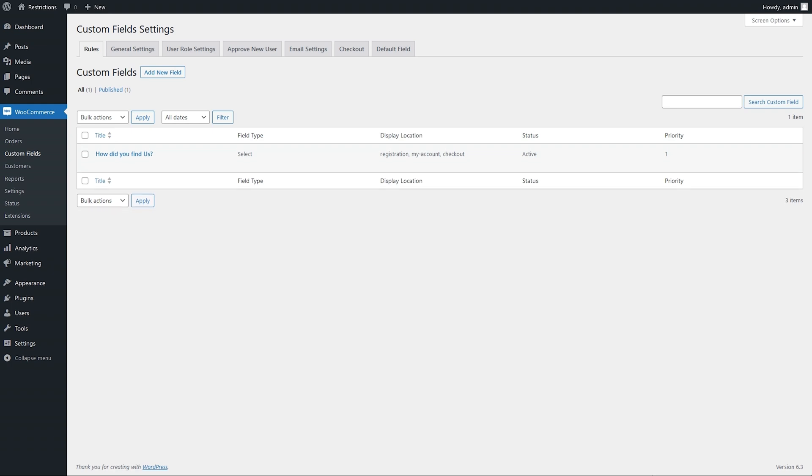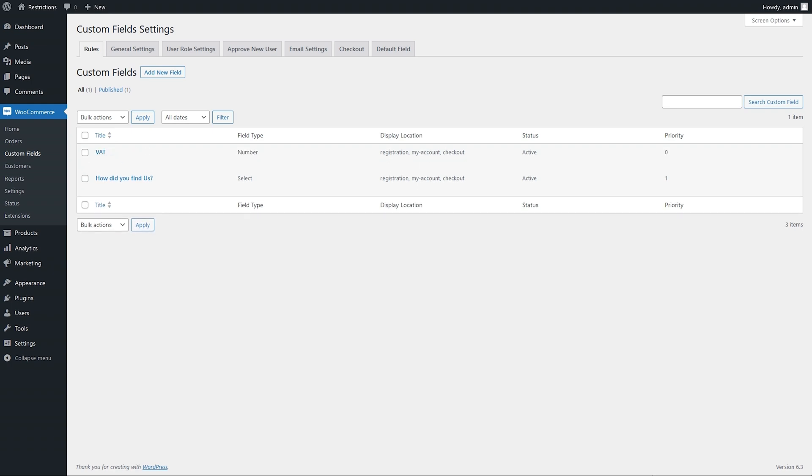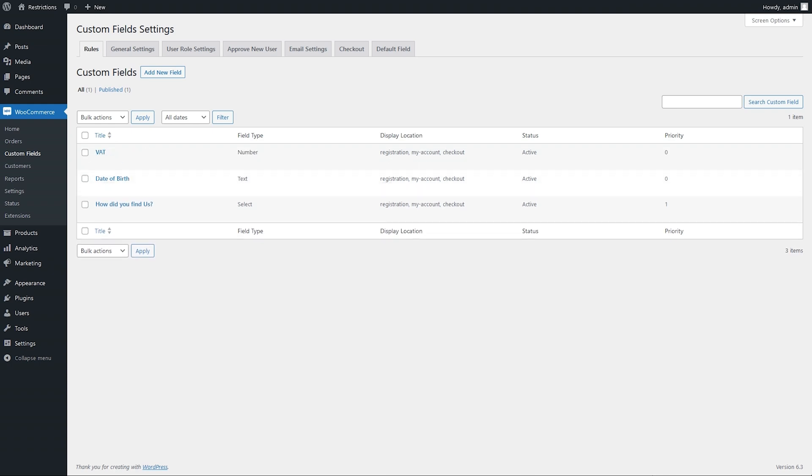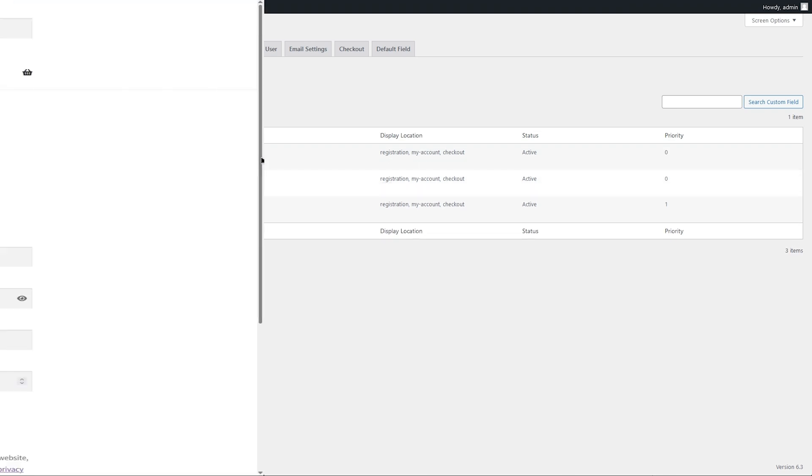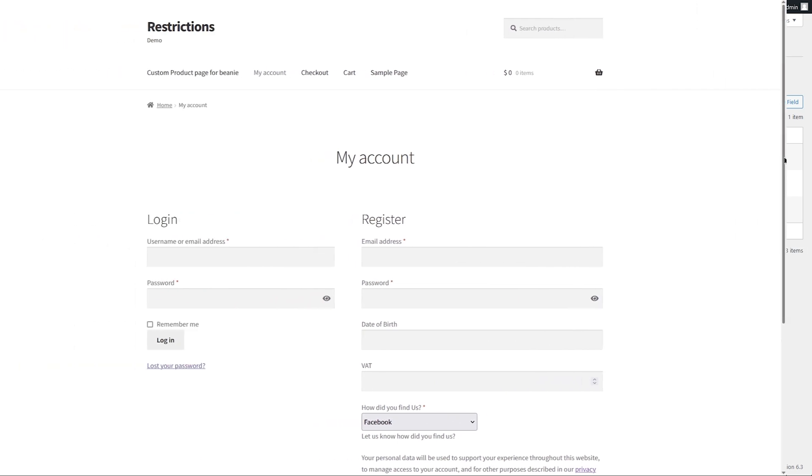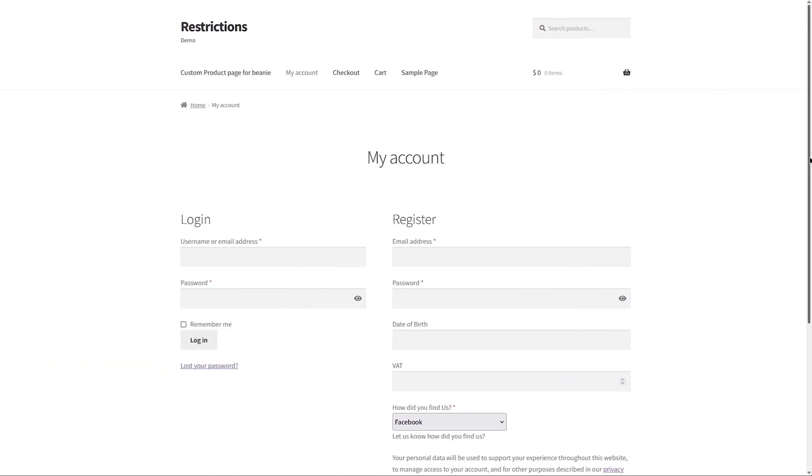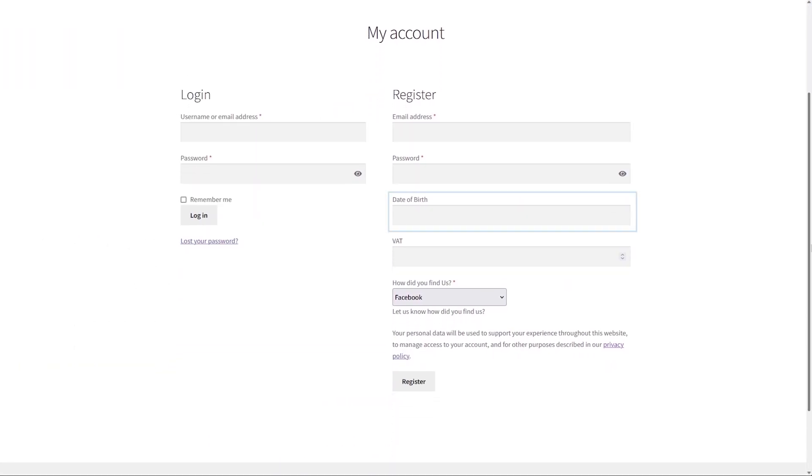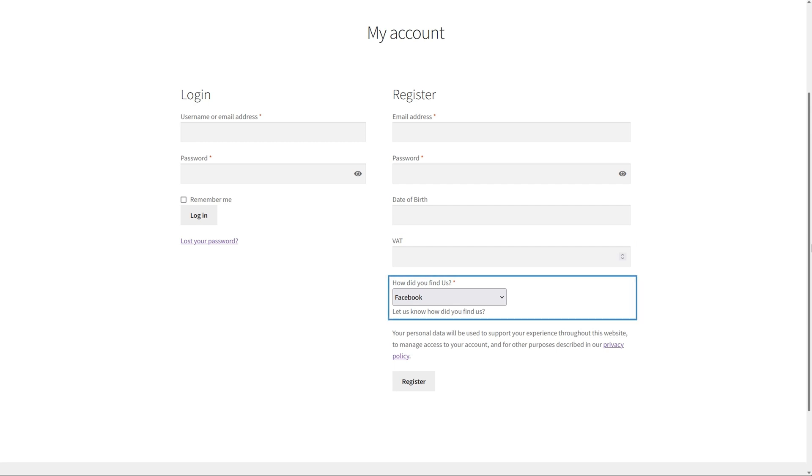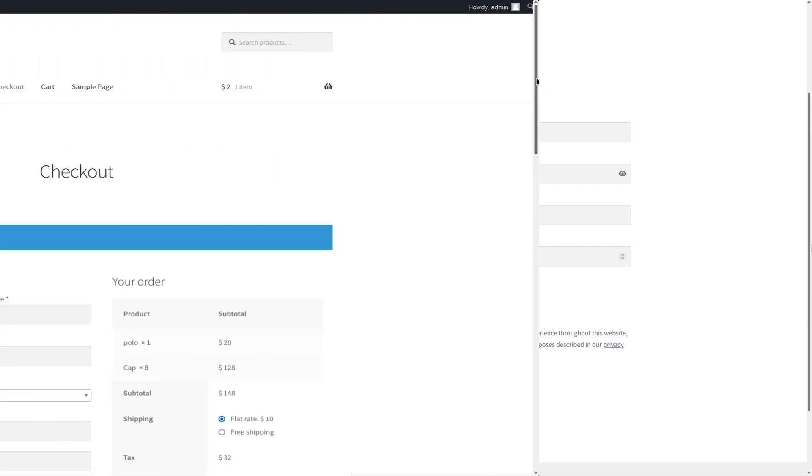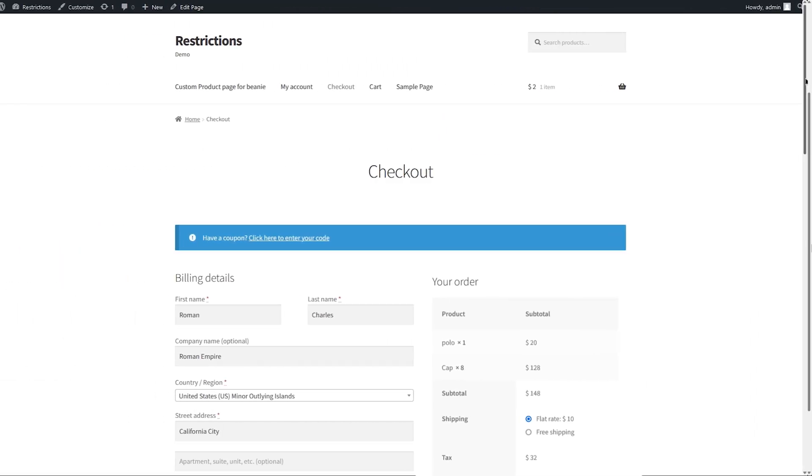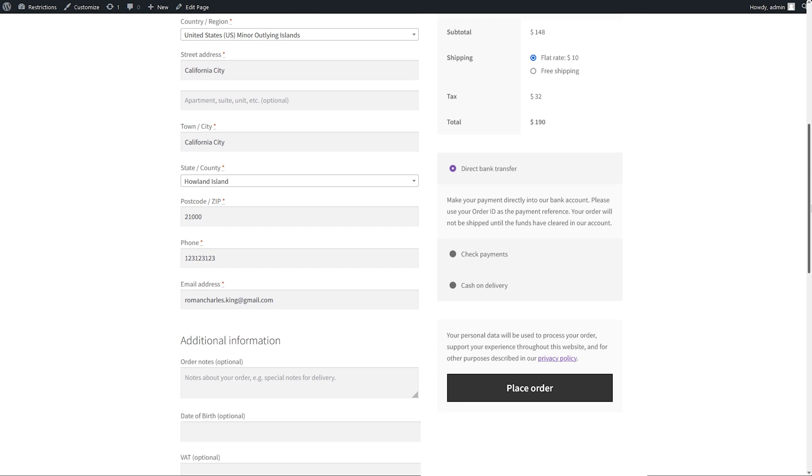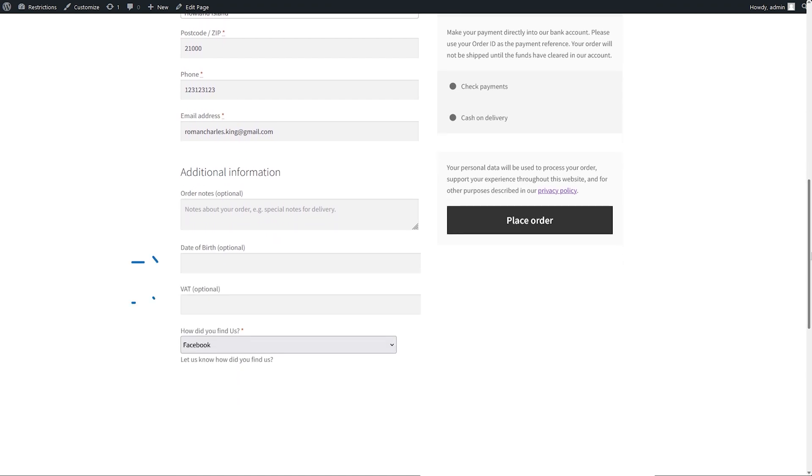Let's go to the frontend. You can see the custom fields are displayed by extending your default registration form. Let's go to the checkout page and see the custom fields added there.